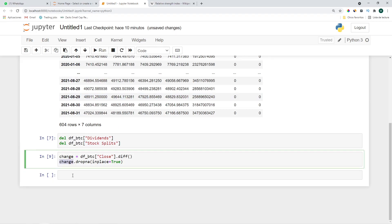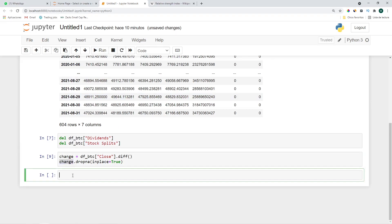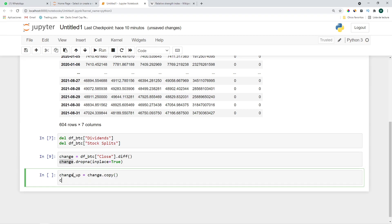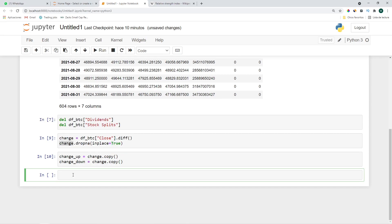Let's drop this one: change.dropna inplace equals true. Let's continue by using this change, we'll calculate which ones are positive and which ones are negative. change_up equals change.copy and the same with change_down equals change.copy. Now let's set to zero the ones that are negative, so where change_up is lower than zero set it to zero.